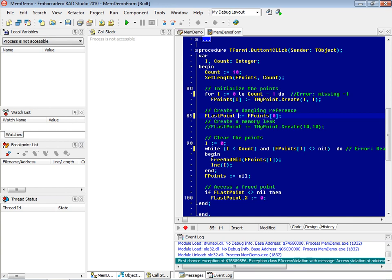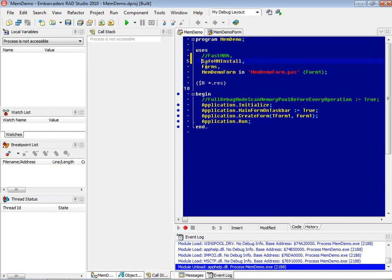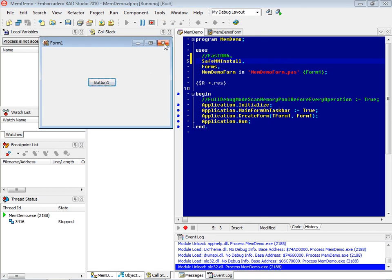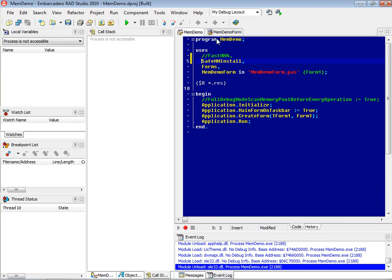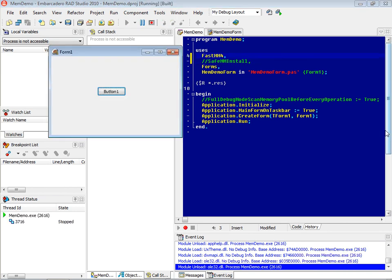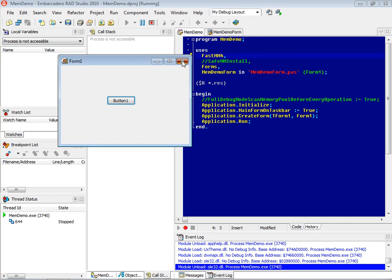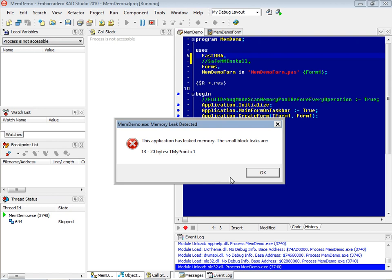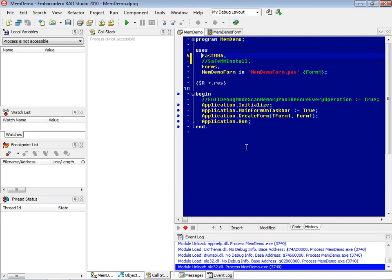There's one last thing I want to show with regards to the memory manager. I'll do a program reset, remove the current line, and add one that creates another instance of the object but never frees it — giving us a memory leak. Leaving SafeMM in place and running, clicking the button and shutting down — nothing happens. Switching over to FastMM, clicking the button and shutting down, FastMM puts up a different dialog which gives a report about what was leaked — telling us the size of the leak, and if it's an object with the correct information, it'll tell you the name of the object. That's it for this memory demo.